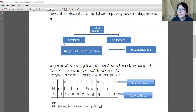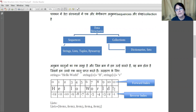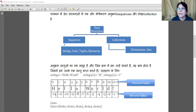The index starts from 0. So the first position is index 0, the next is index 1, then index 2, and so on up to the last element. For reverse indexing, we use minus 1. Since 0 is already taken at the start, to avoid confusion we start the reverse index from minus 1, then minus 2, and so on.